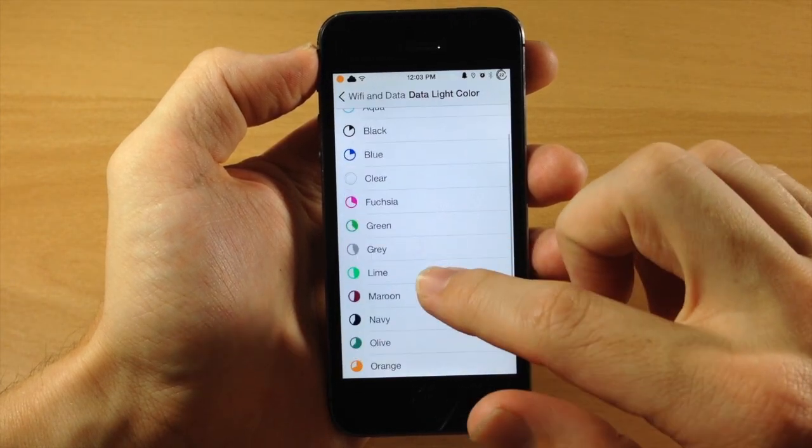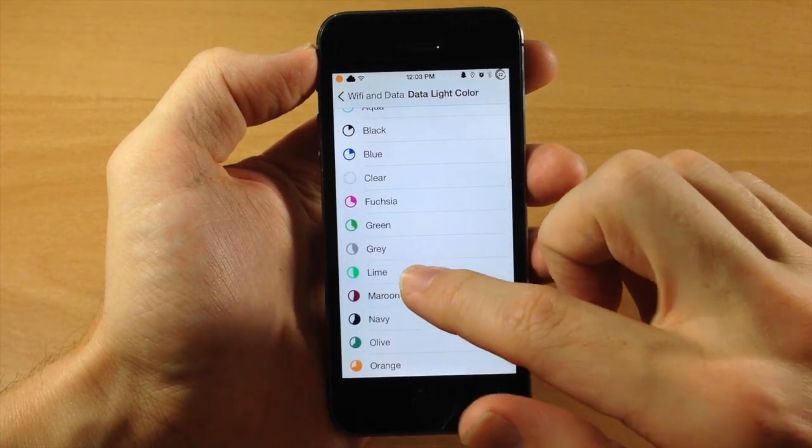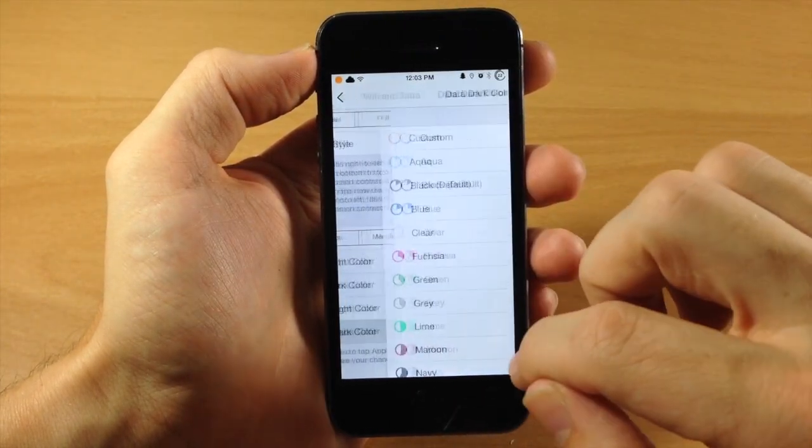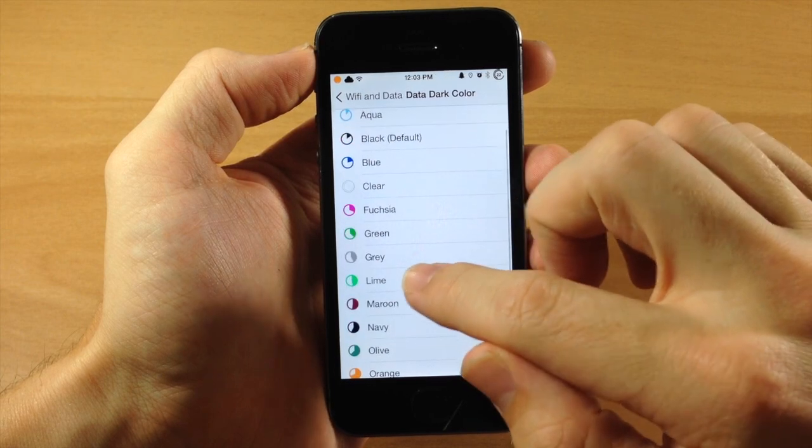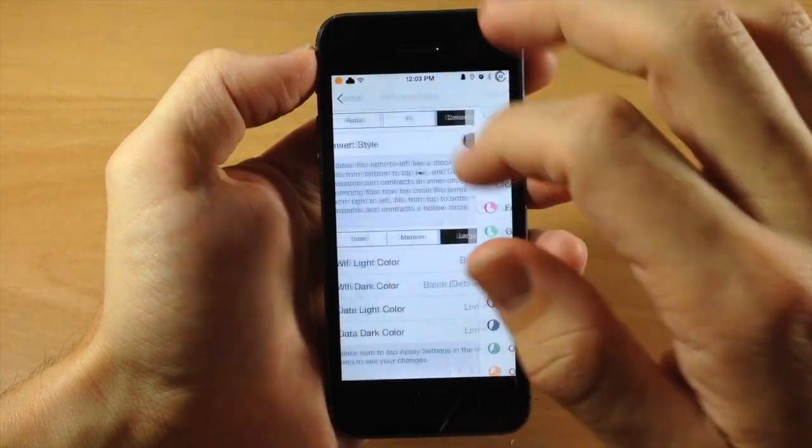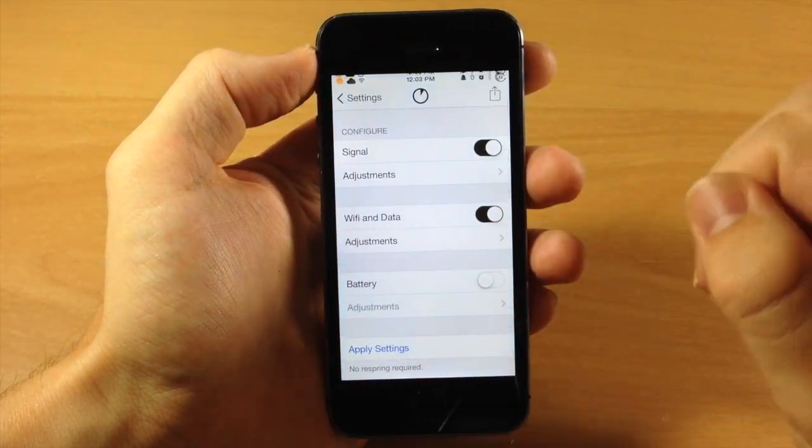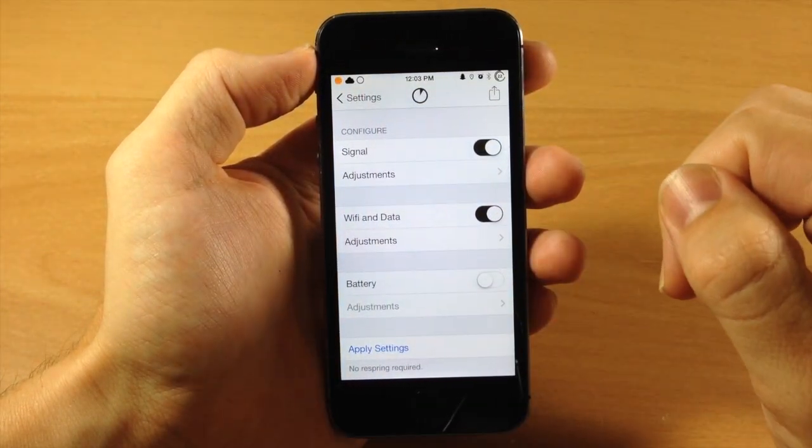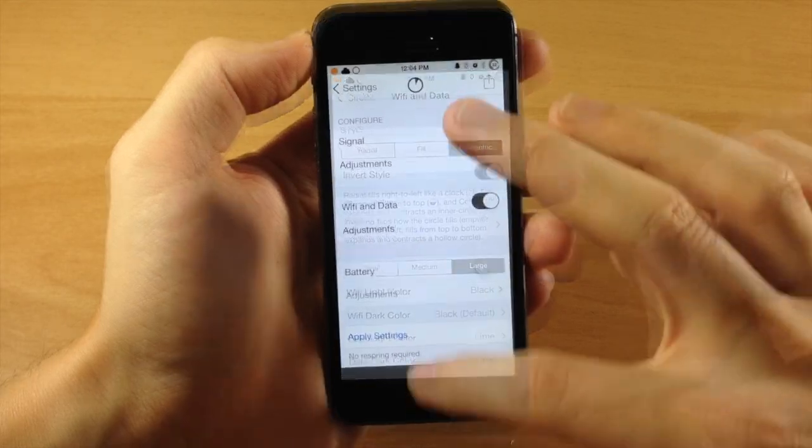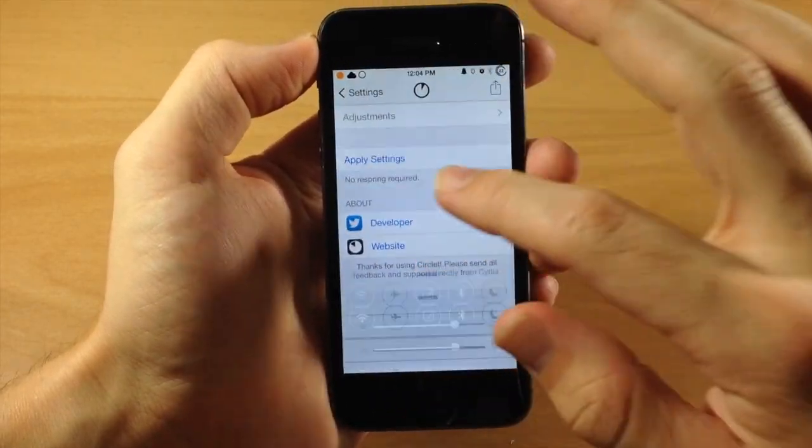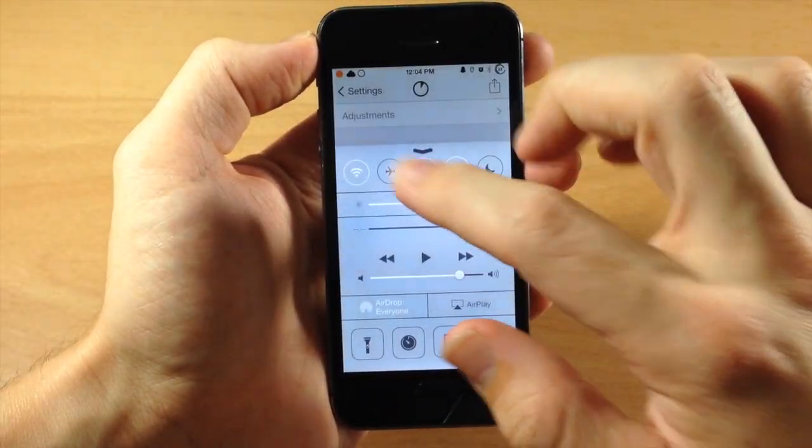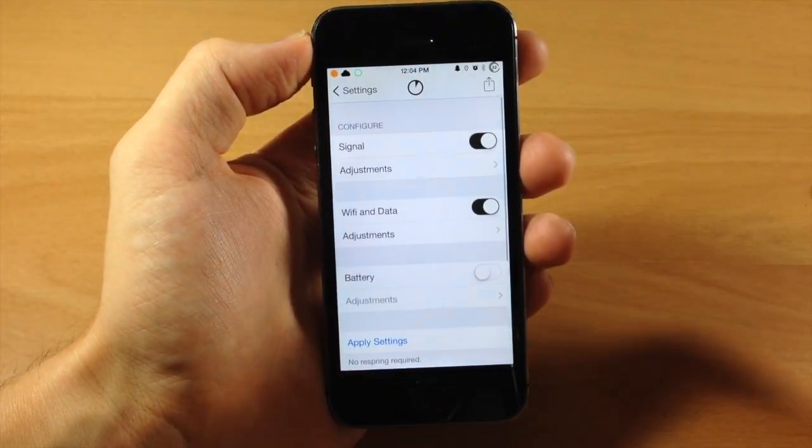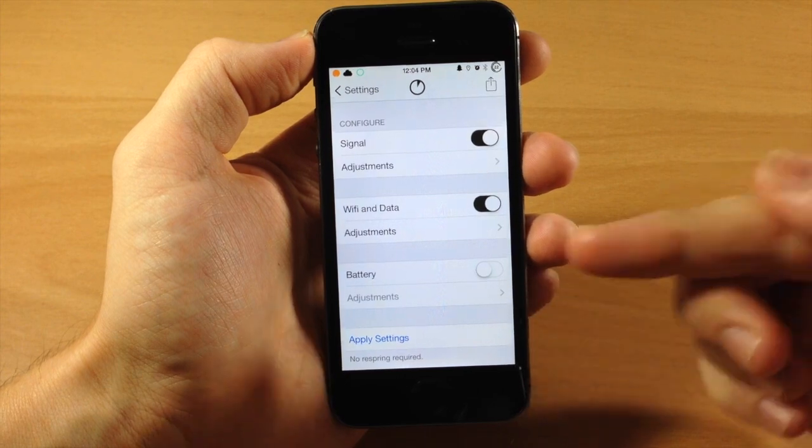So we're just going to change this to Lime. We'll do both Lime. And we're going to go back, hit that Apply Settings, and you can see exactly what that does if we take off the Wi-Fi. So let's go ahead and do that so you can see the color that changed right there.